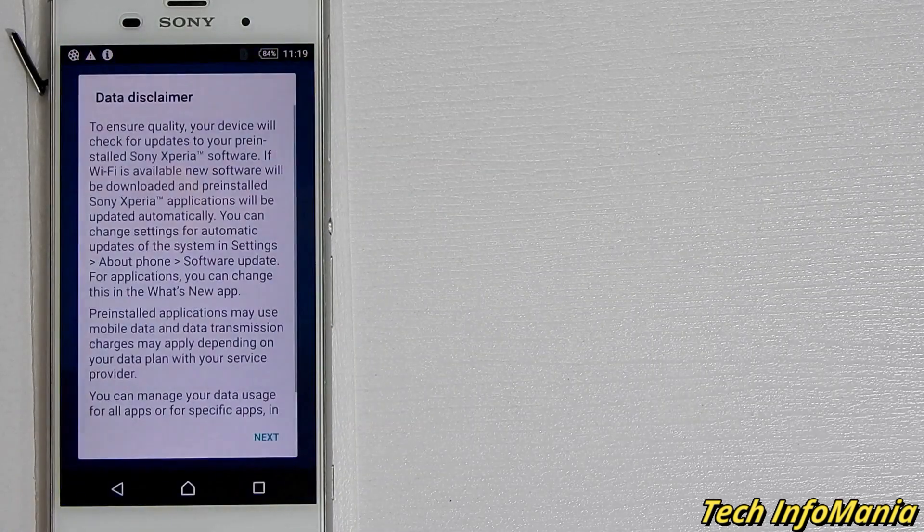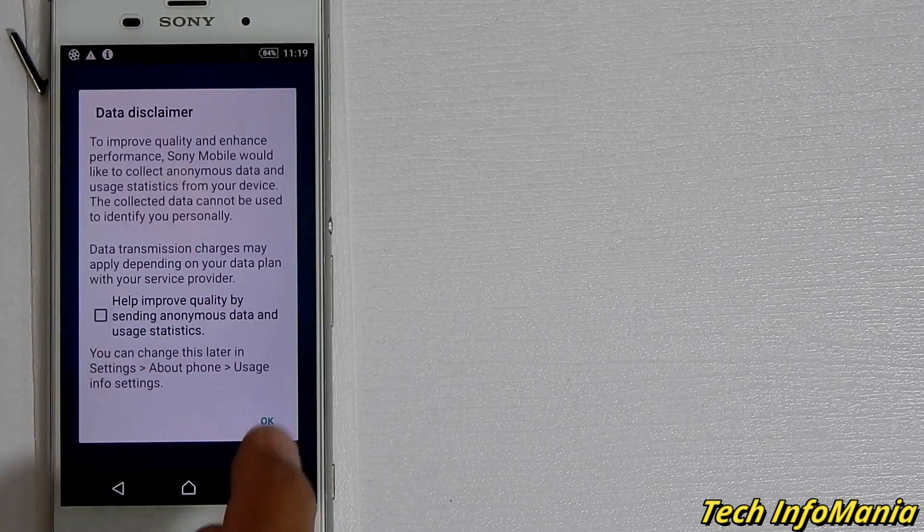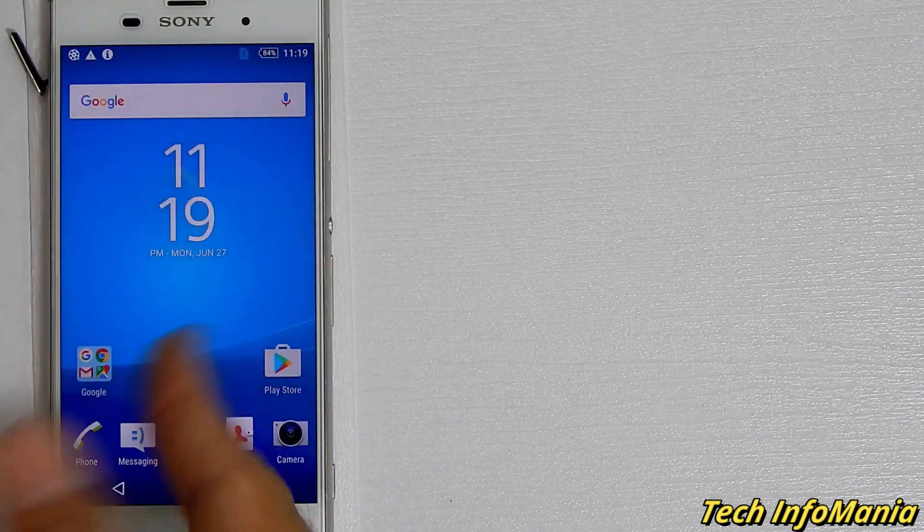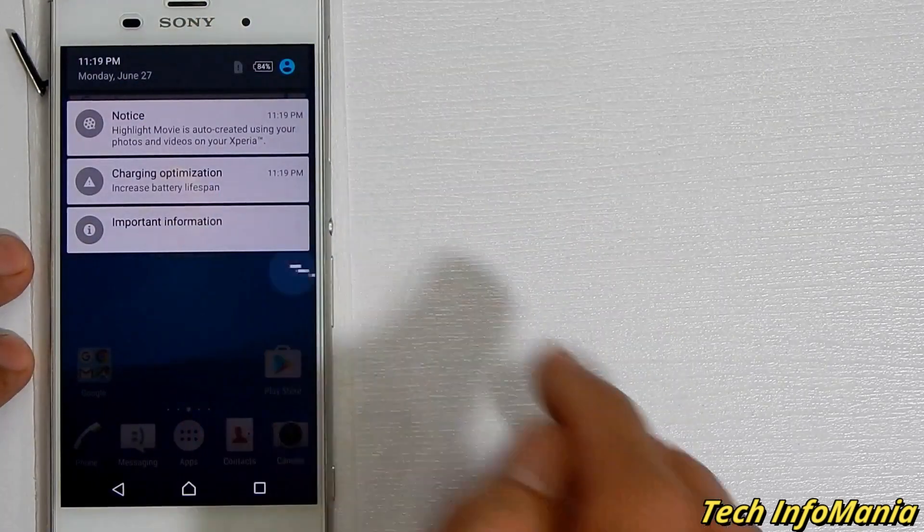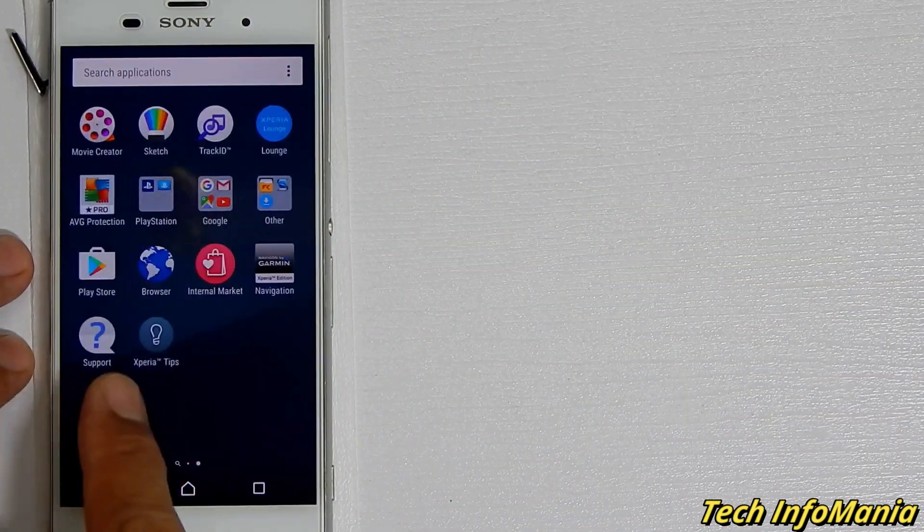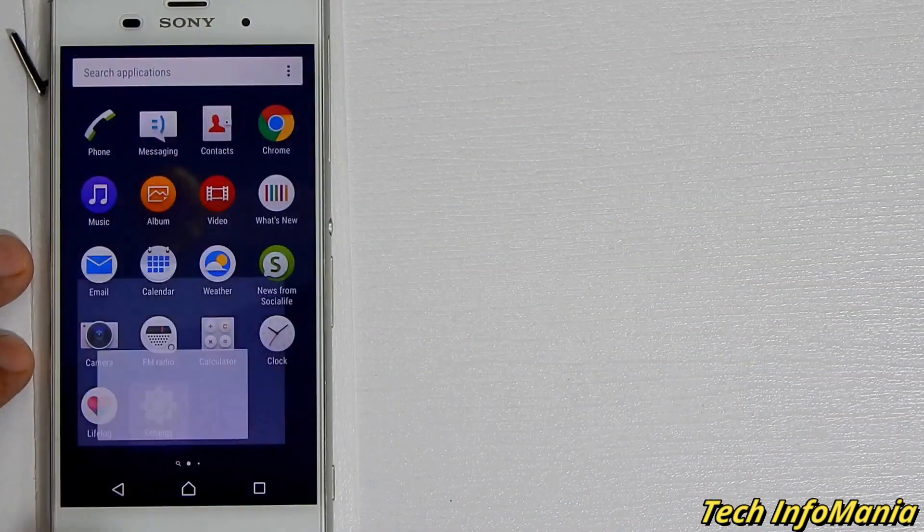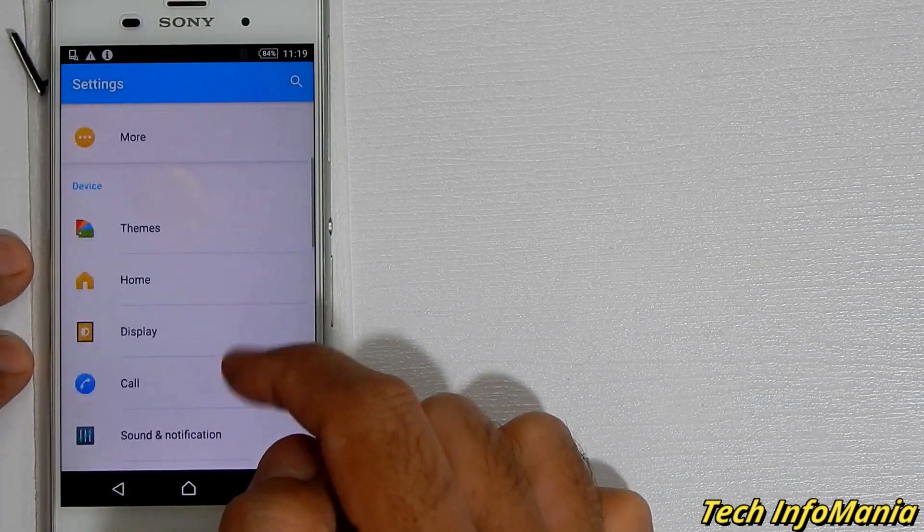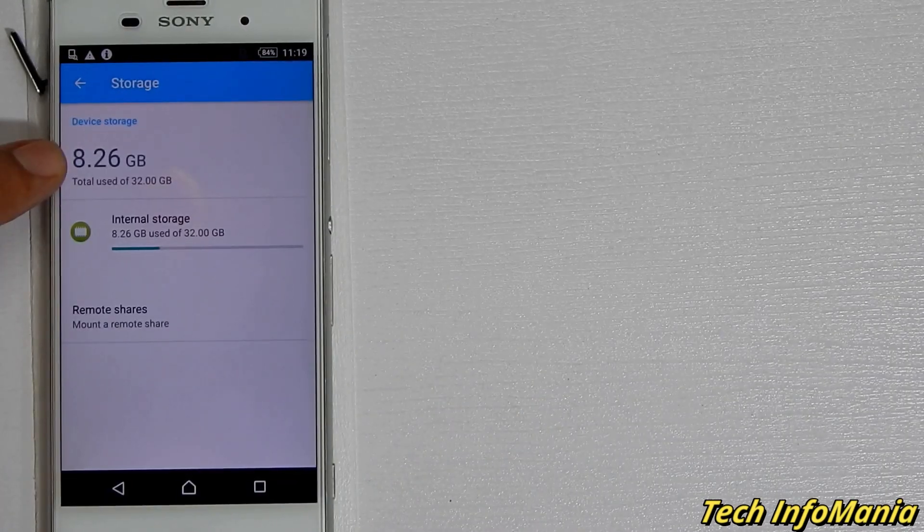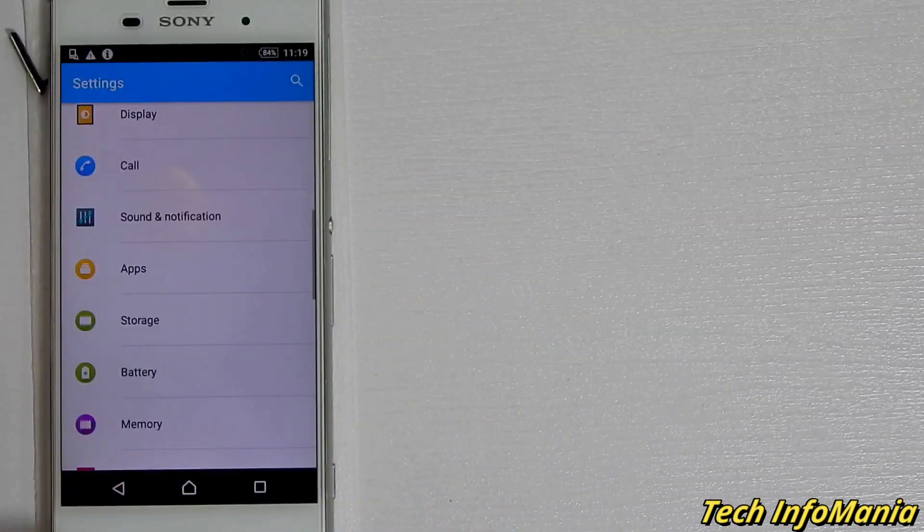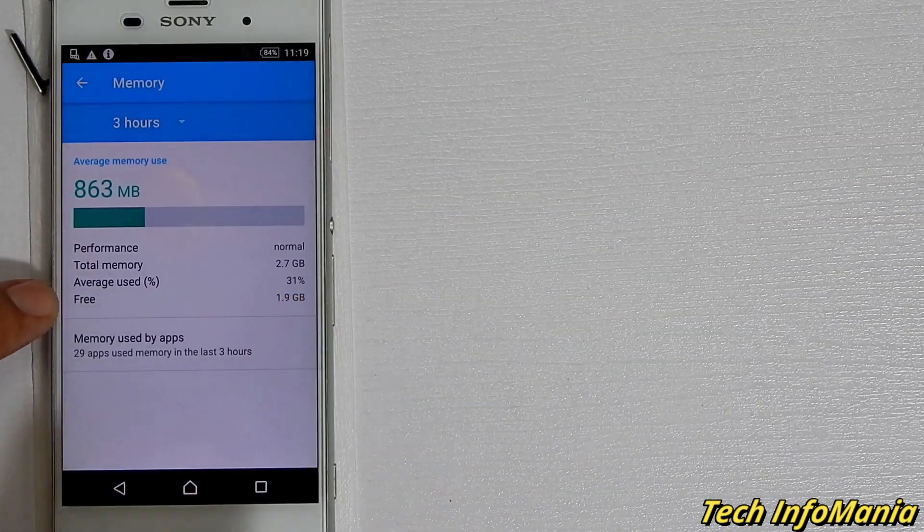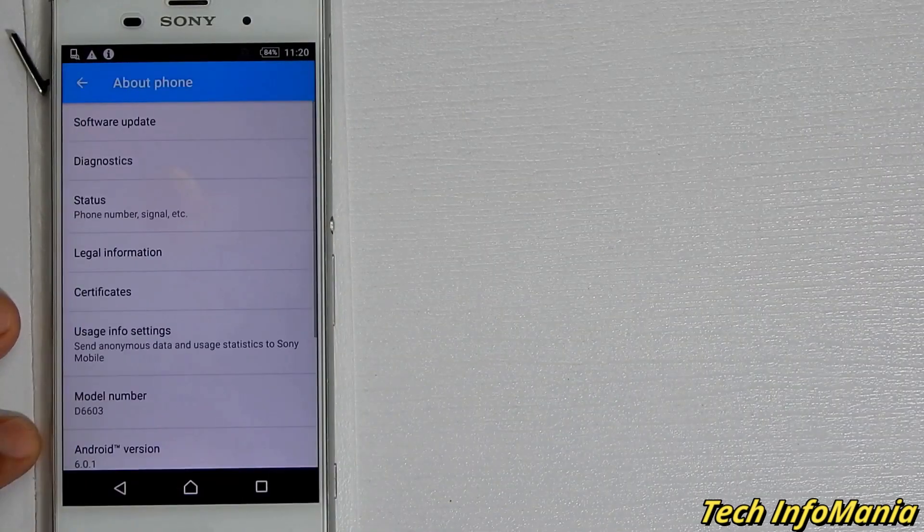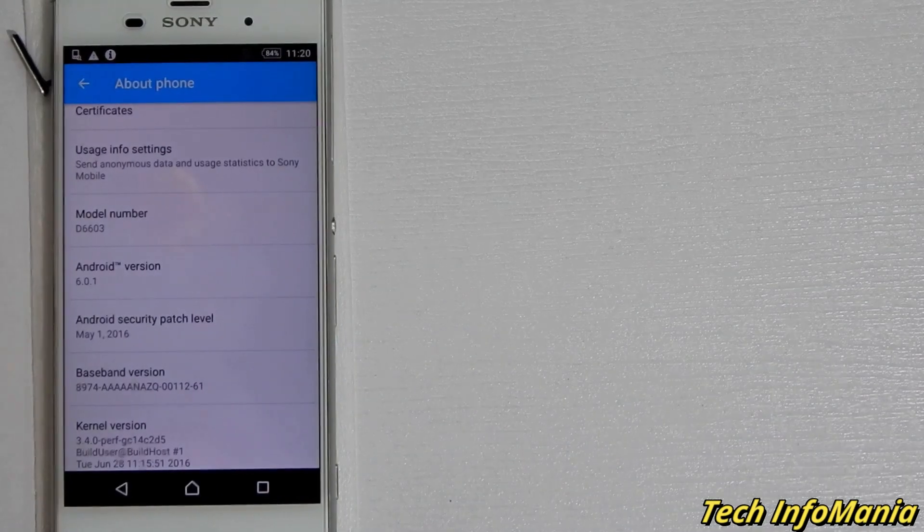My next video will be how to root the Docomo device having Android 6.0.1 Marshmallow. Thank you for watching. Do subscribe my channel, give me a thumbs up if you like it. Thank you, thank you once again, and we'll see you again till then. Goodbye.